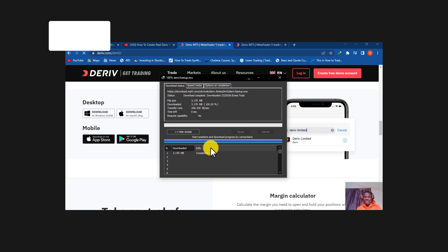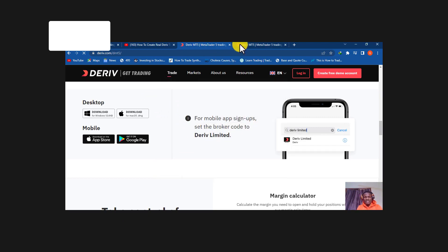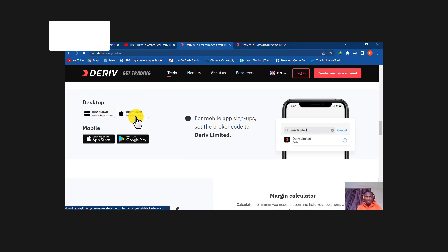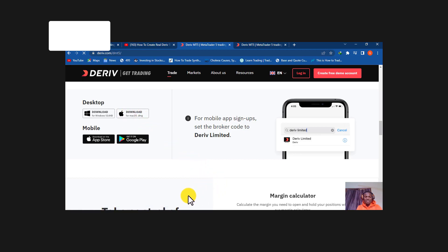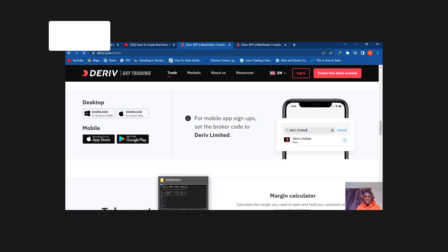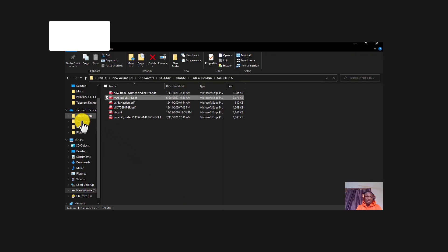Let me download it anyway for the sake of this video. To recap the steps: come to 'Trade,' then come to the download option. If you're using Windows, download from the Windows option; if you're using a MacBook or Apple product, download from the Mac option. After downloading successfully, you need to install it.